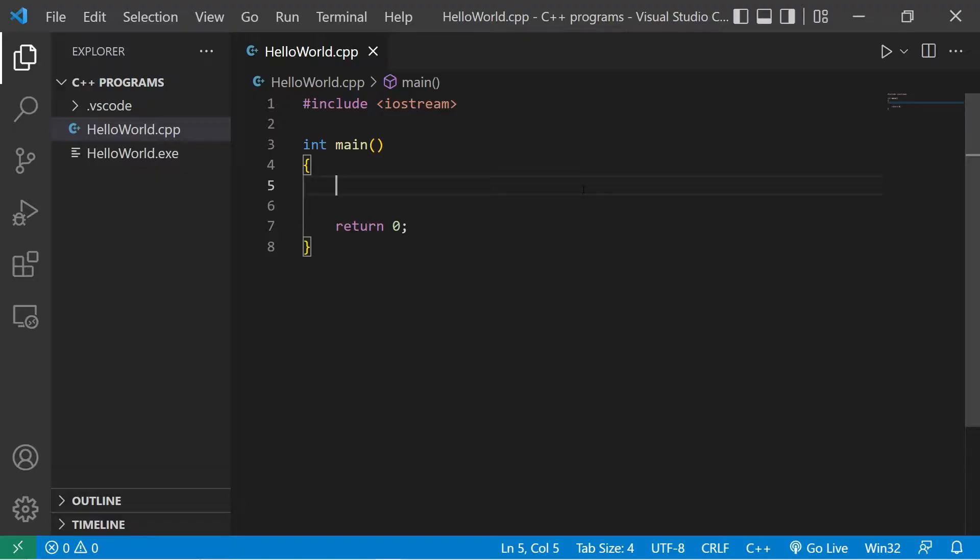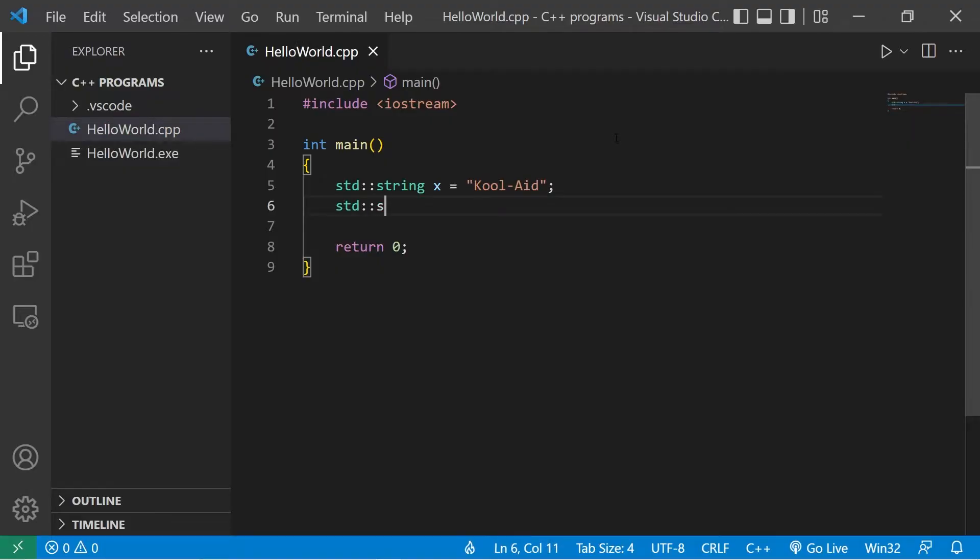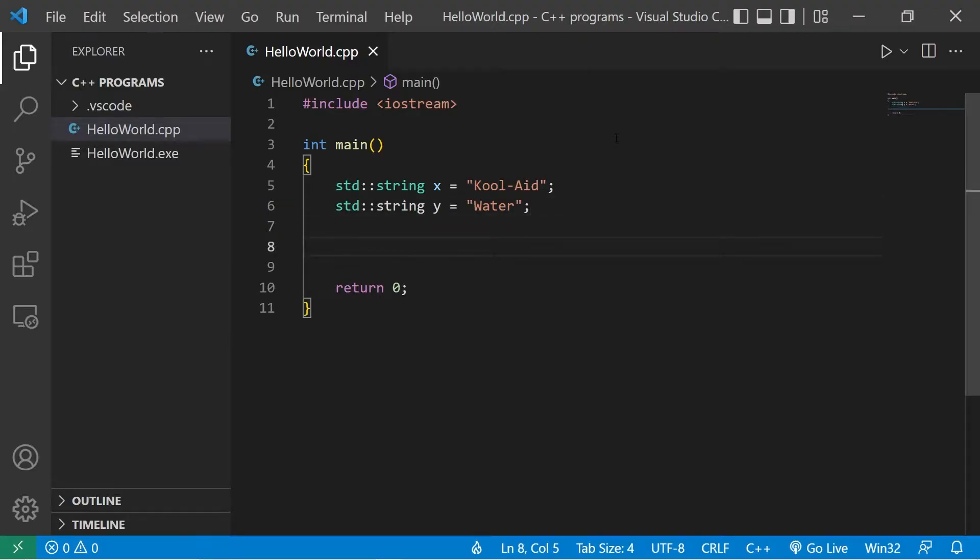In this example, we'll swap two variables. Suppose we have two imaginary cups. I'll name the first cup X. X will contain Kool-Aid. Then we have cup Y, which contains water. I need to swap these two values.